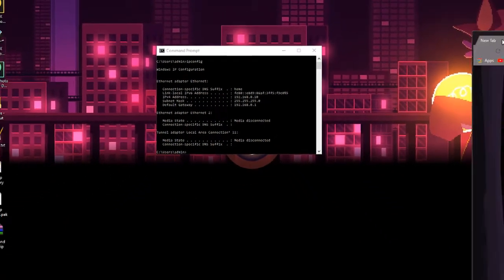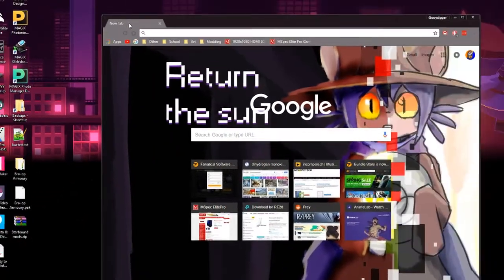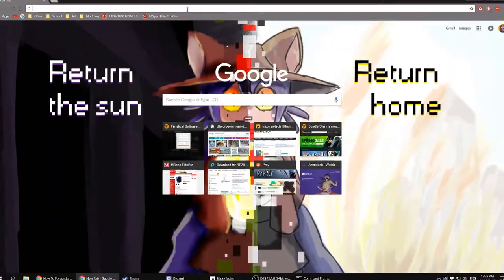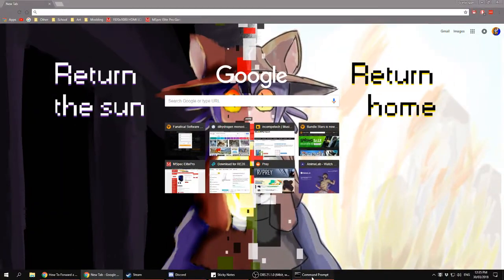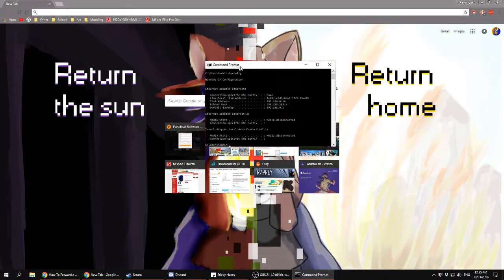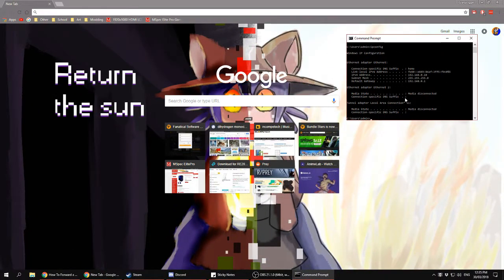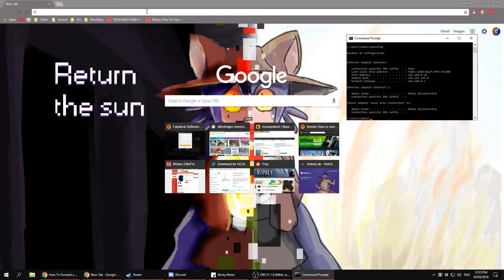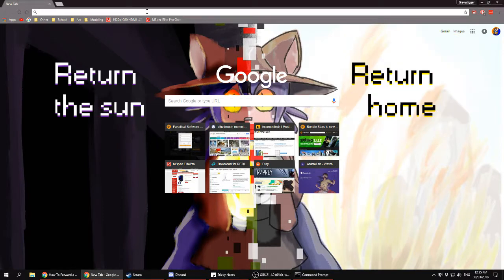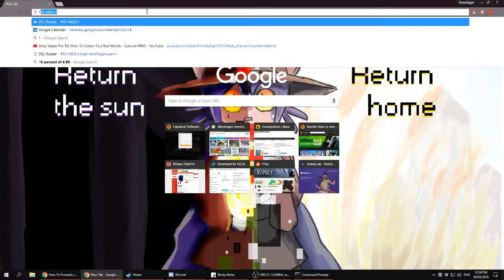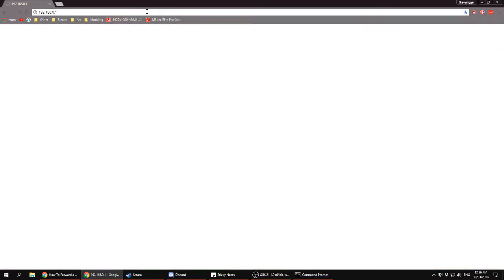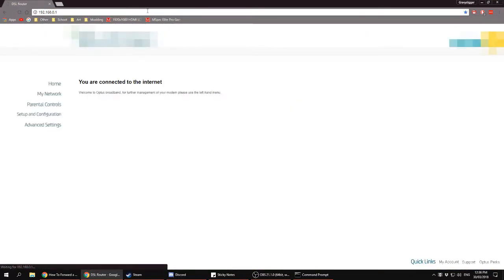Then, on your web browser - it can be Google, Internet Explorer, I'll be using Google Chrome in this example - you want to type in your default gateway into the search bar. Since I've been doing it plenty of times, it pops up for me regularly.